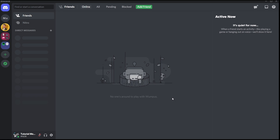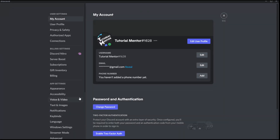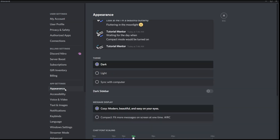In order to change your Discord theme color, you have to go to your User Settings — the cogwheel icon right here. Click it and go to the Appearance section. Once you're there, you can see a bunch of things. The top part is the appearance preview, and the bottom part is the theme section — that's where you change your theme colors.